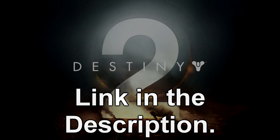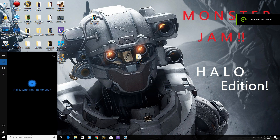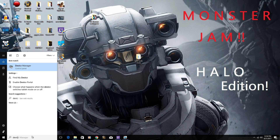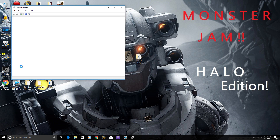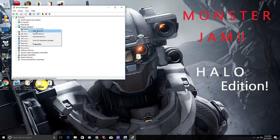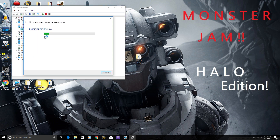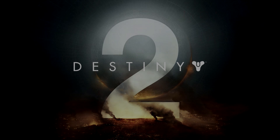The next step is to make sure your graphics drivers are up to date. You can do this by going to Device Manager — search for it in the Windows Start menu. When it opens, it'll show all the drivers installed for the different components of your computer. Look for Display Adapters, click on that to open the dropdown, right-click your driver, and hit Update Driver to see if anything new is available. Typically most people already have the right thing installed, but try it anyway.